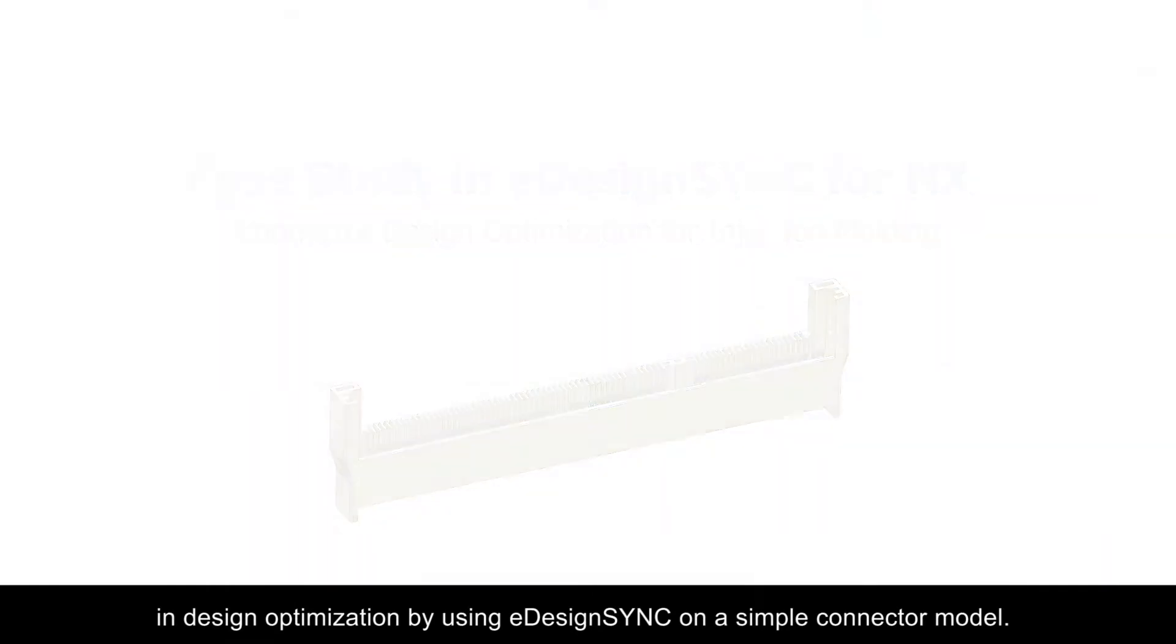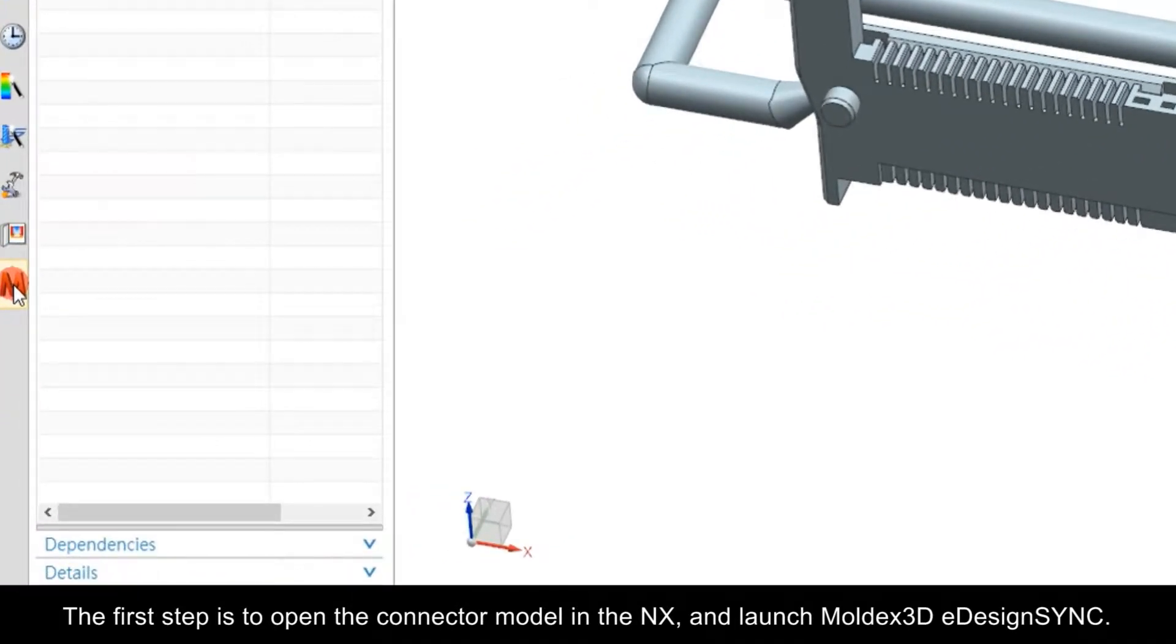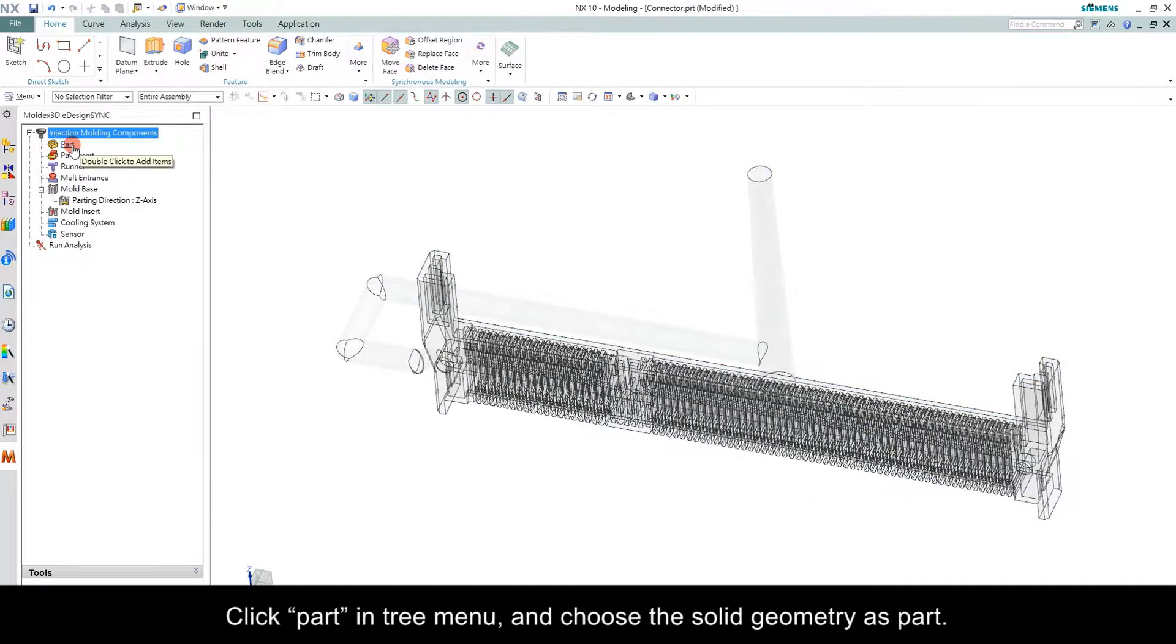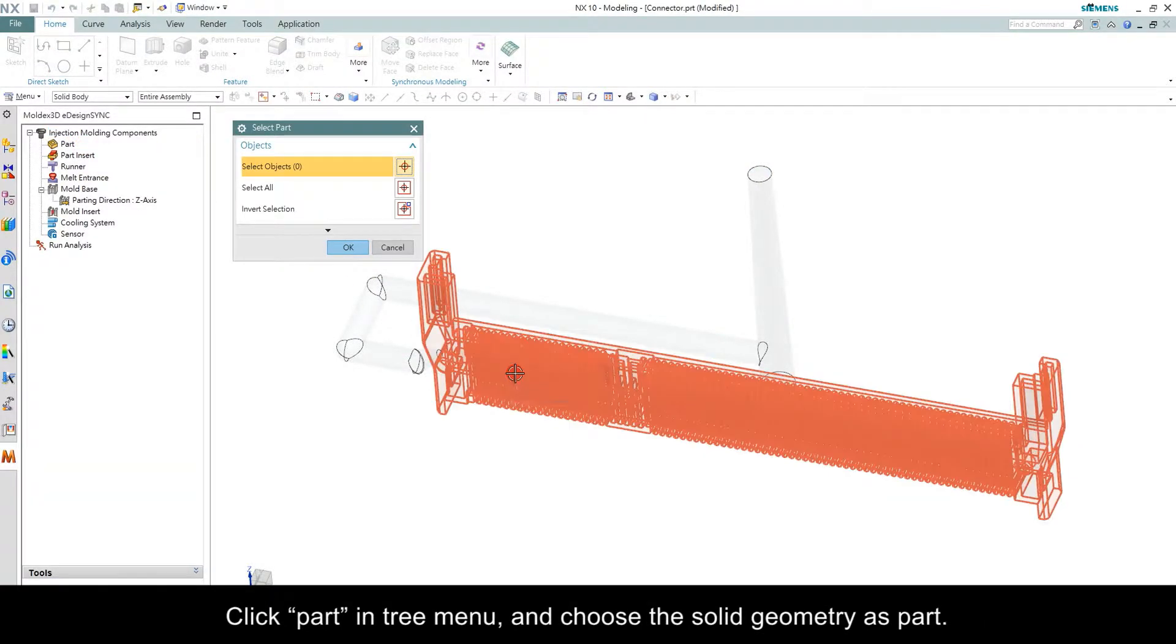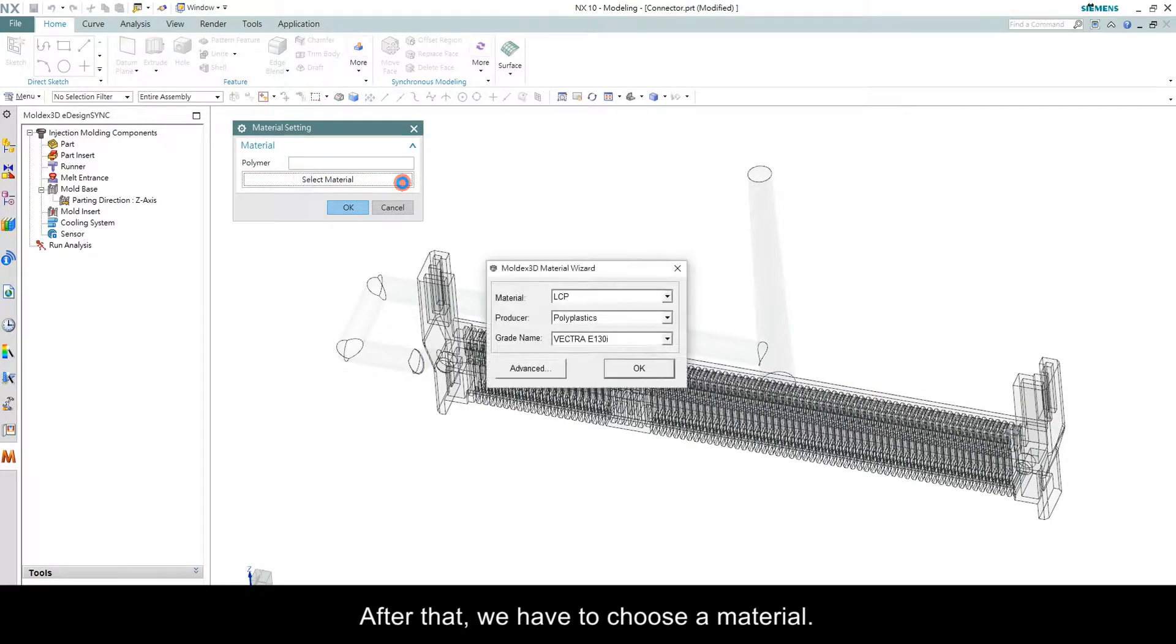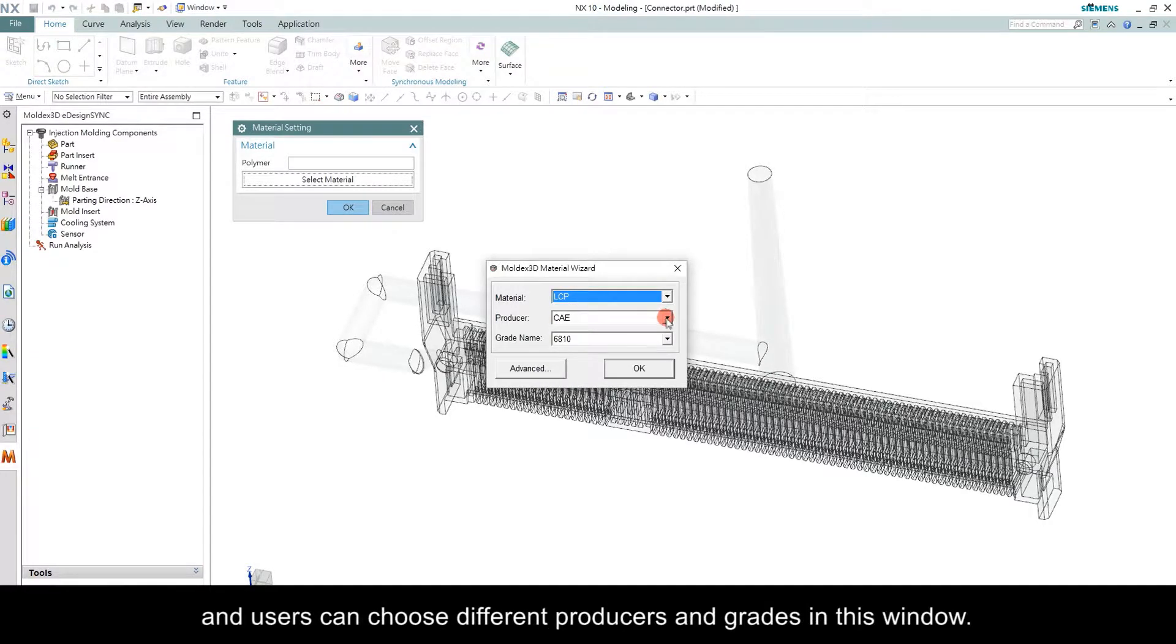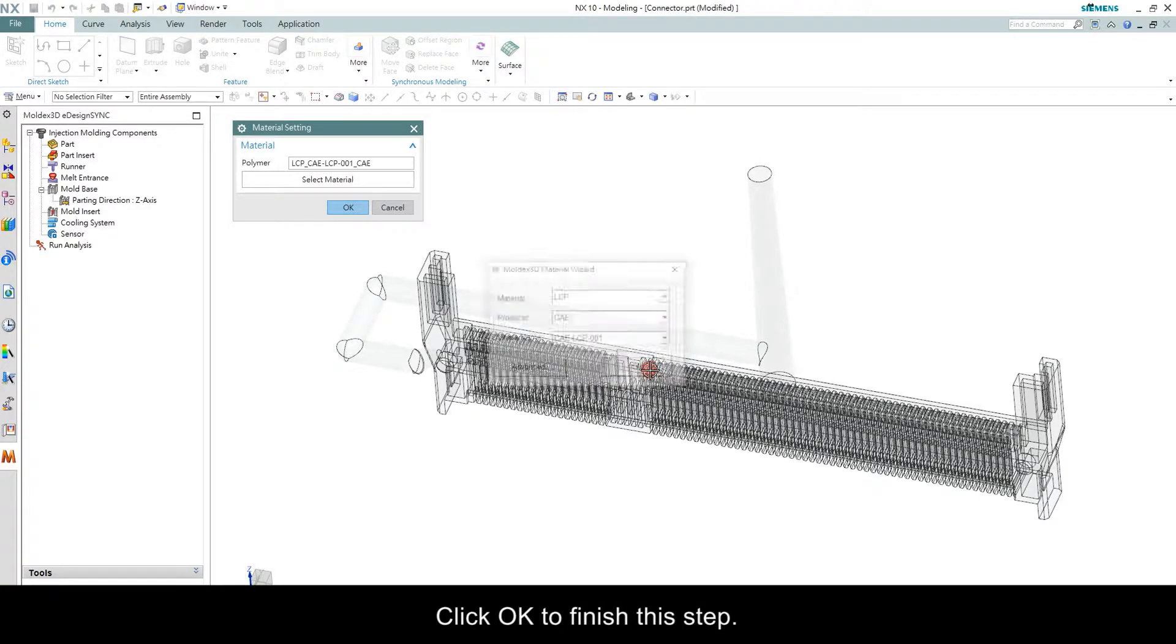The first step is to open the connector model in NX and launch Moldex 3D eDesign Sync. Click Part in tree menu and choose a solid geometry as part. After that, we have to choose a material. In this case, the material type is going to be LCP and users can choose different producers and grades in this window. Click OK to finish this step.